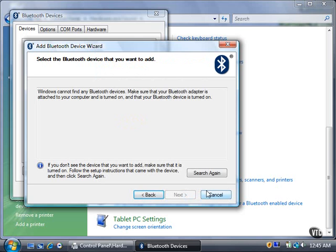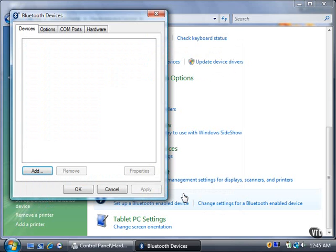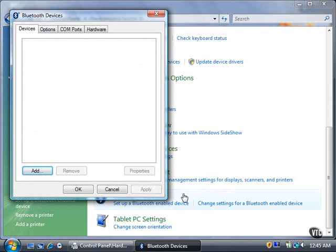For now, click the Cancel button, and then click the Finish button to close the Wizard window.